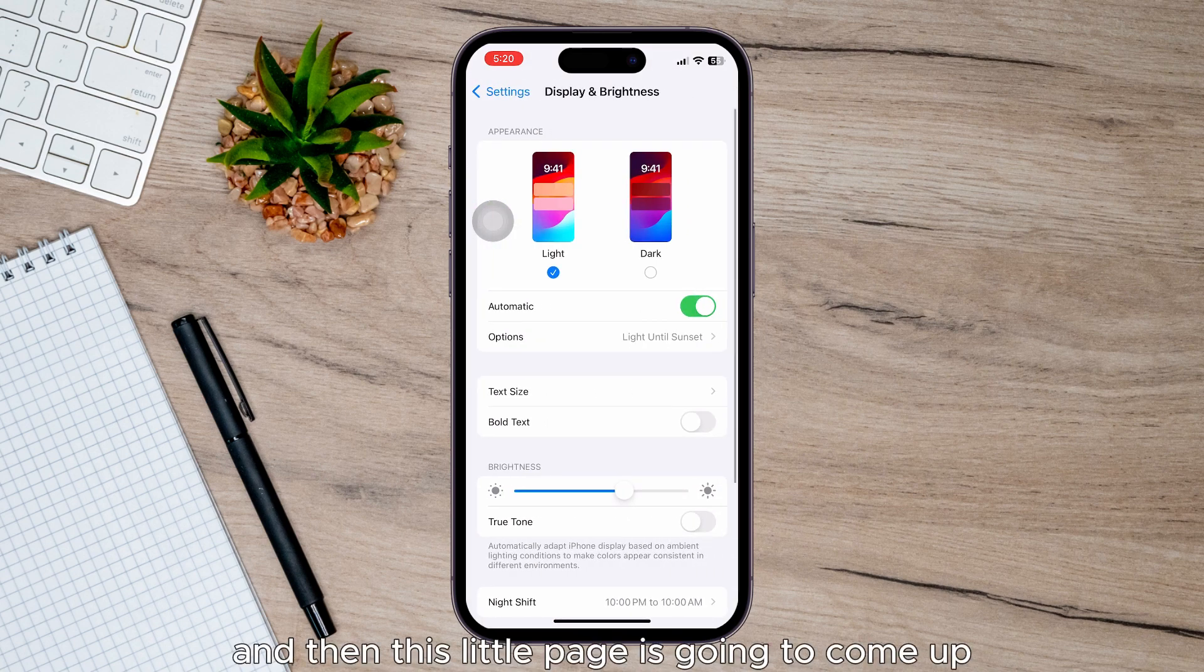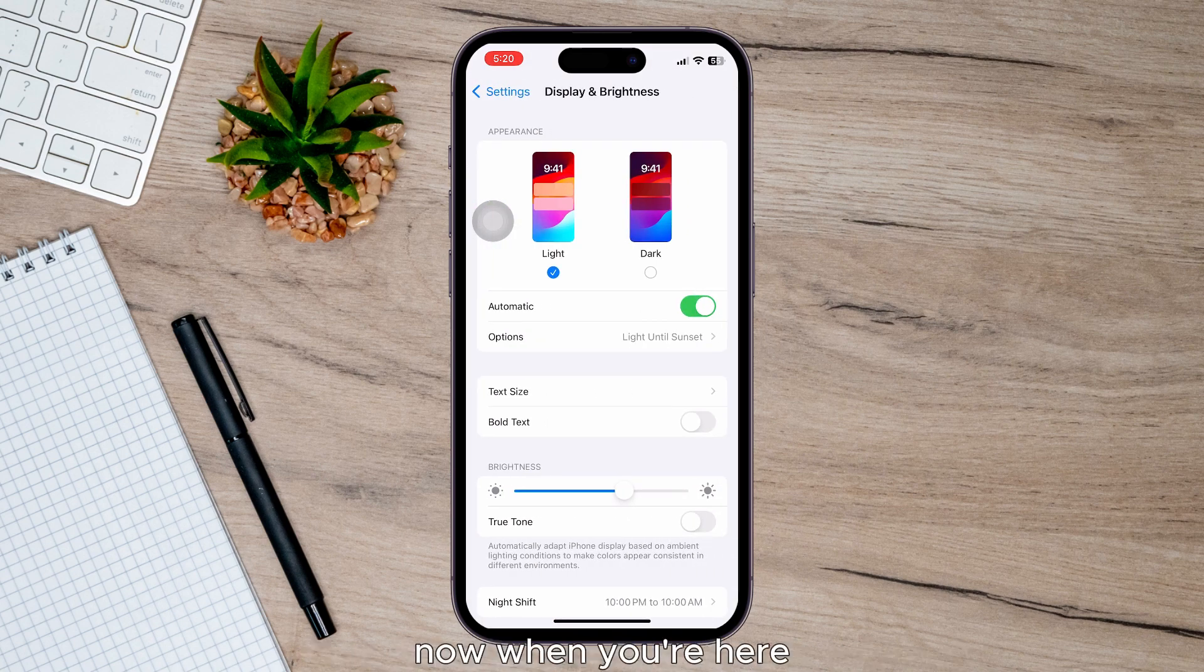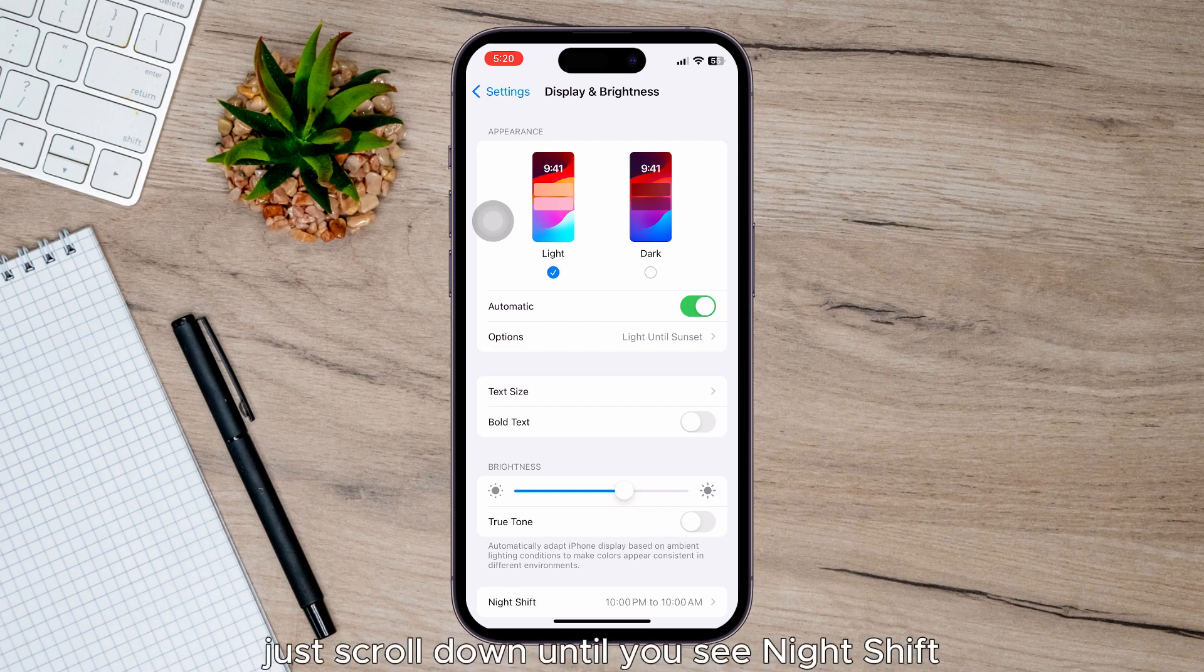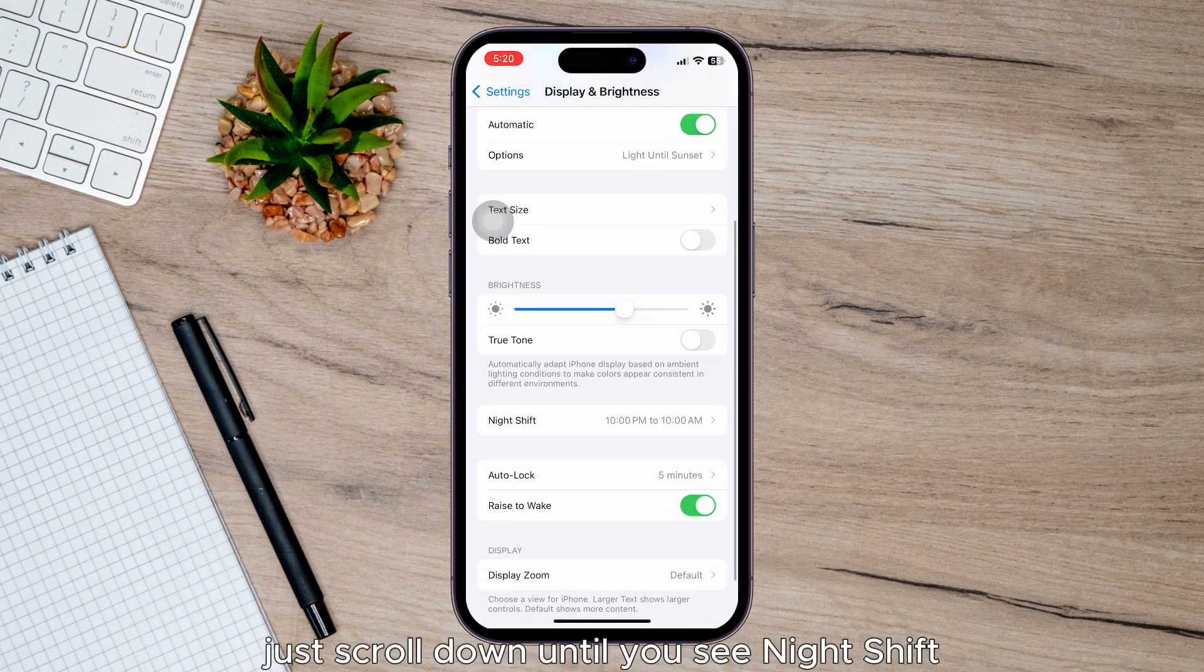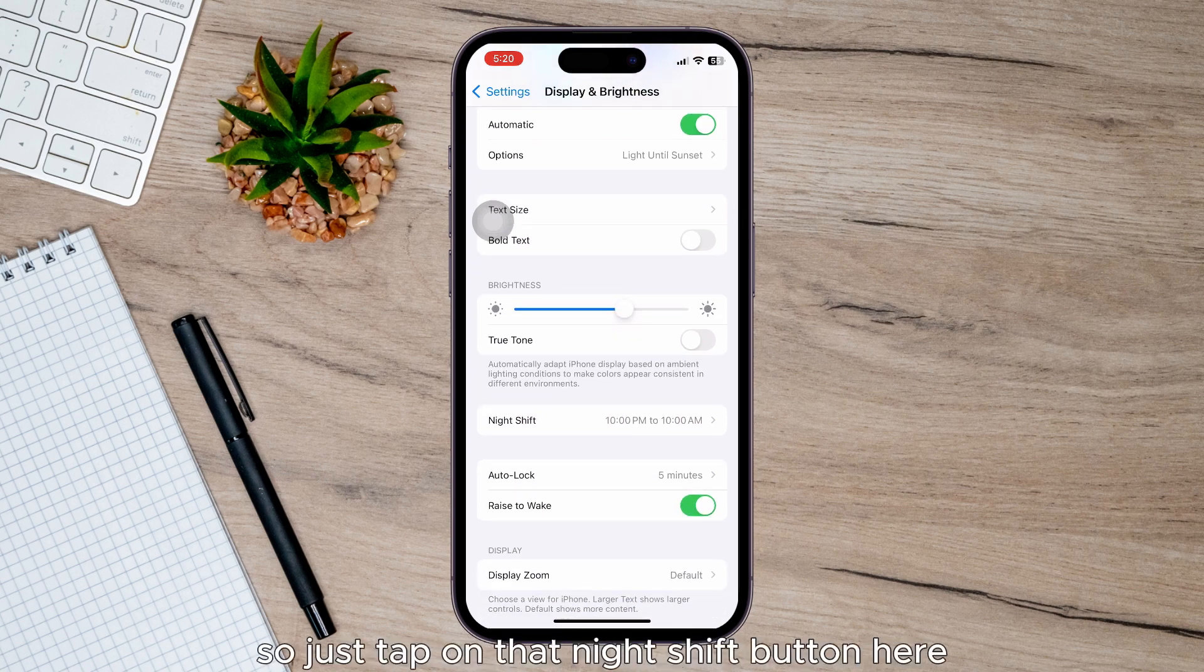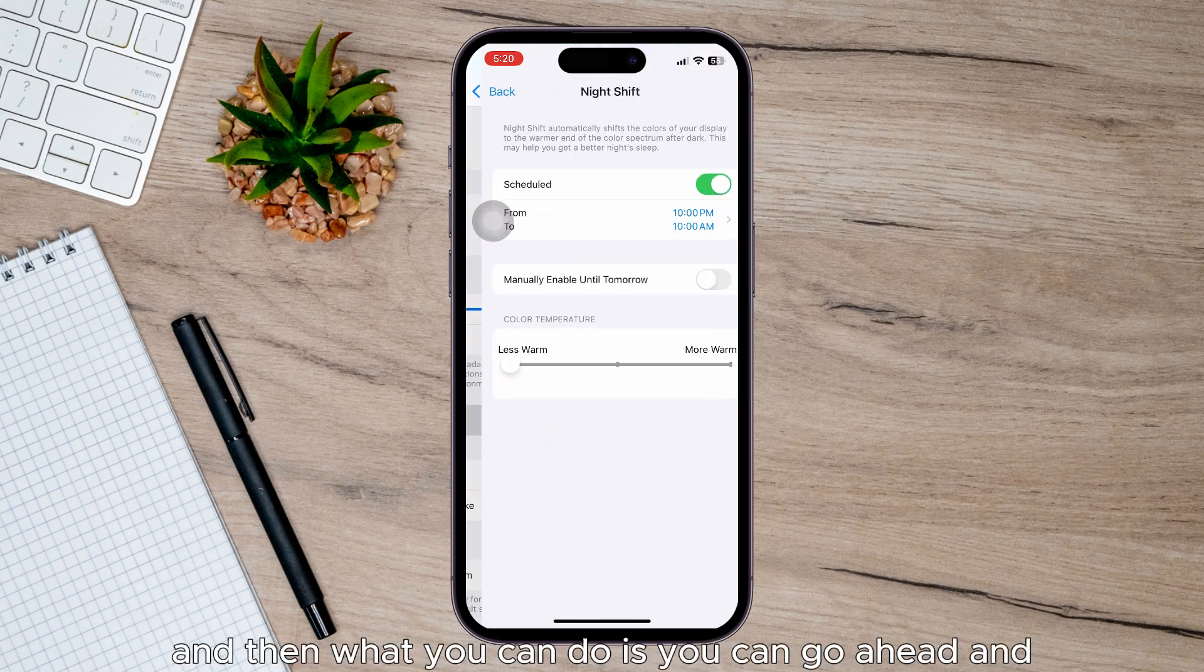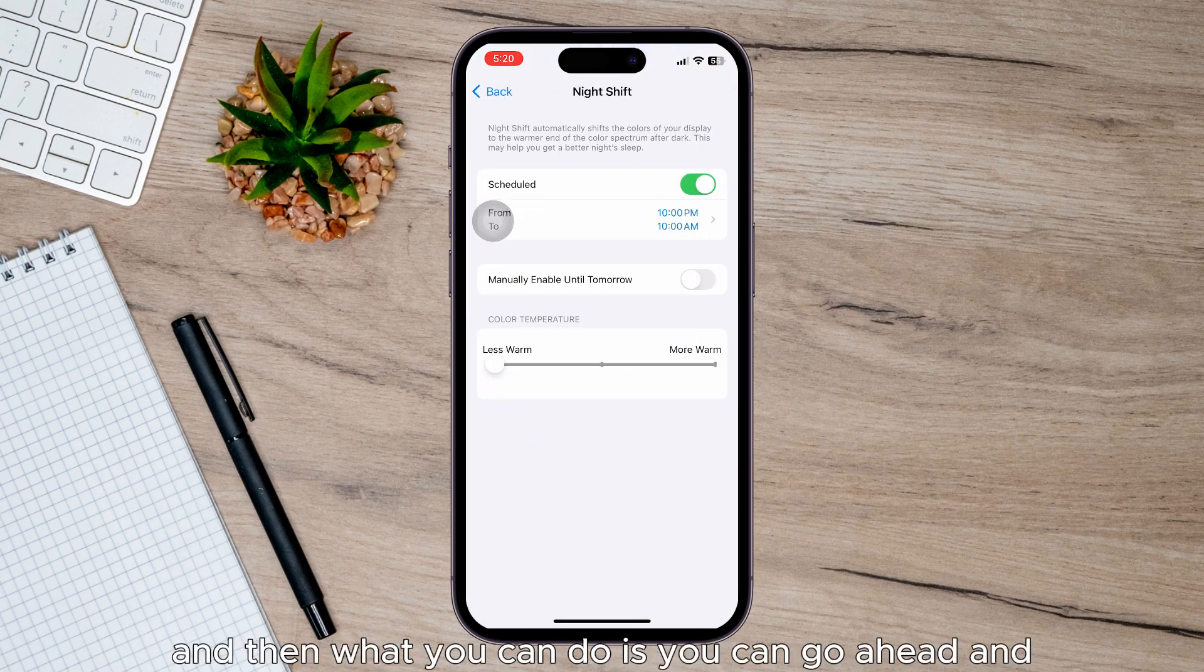This page is going to come up. When you're here, just scroll down until you see Night Shift. Just tap on that Night Shift button.